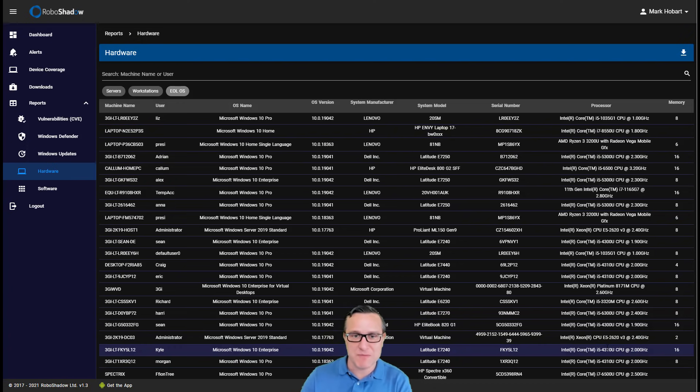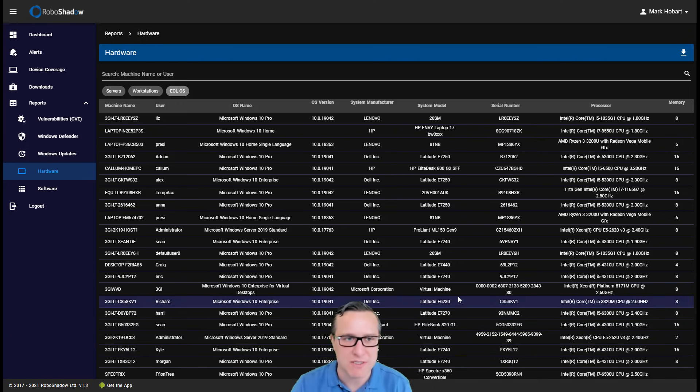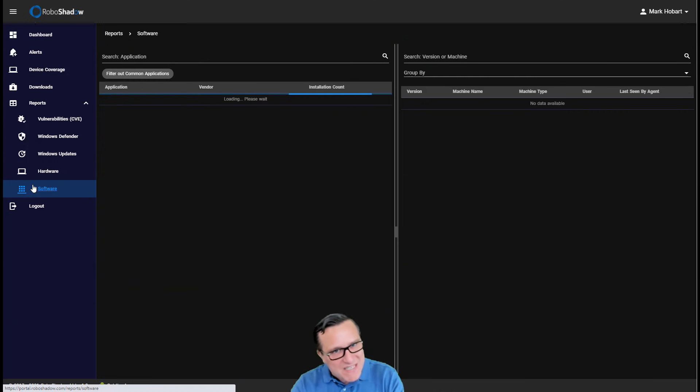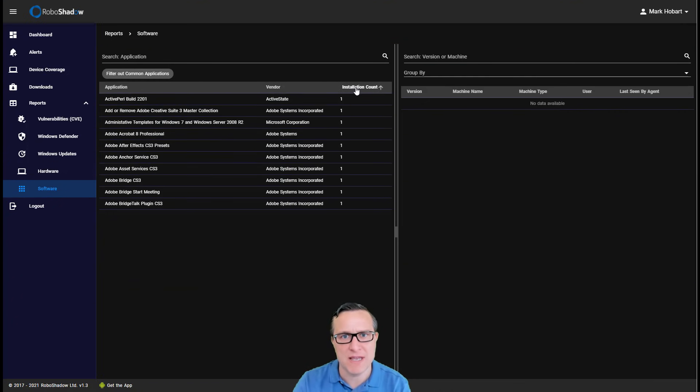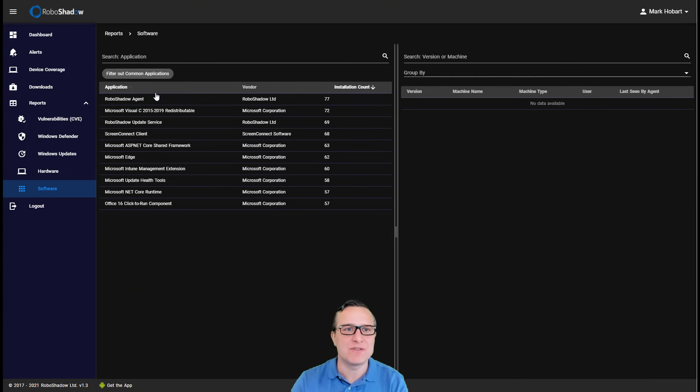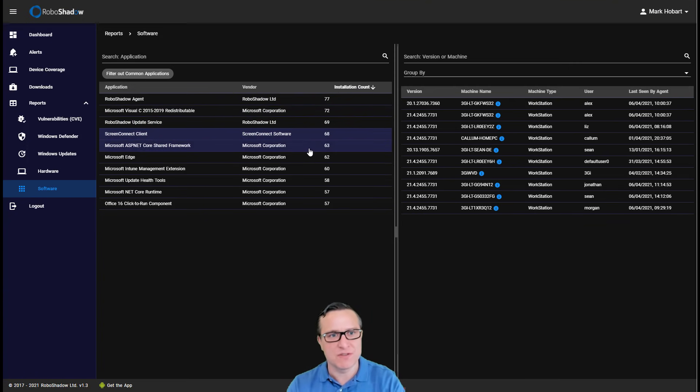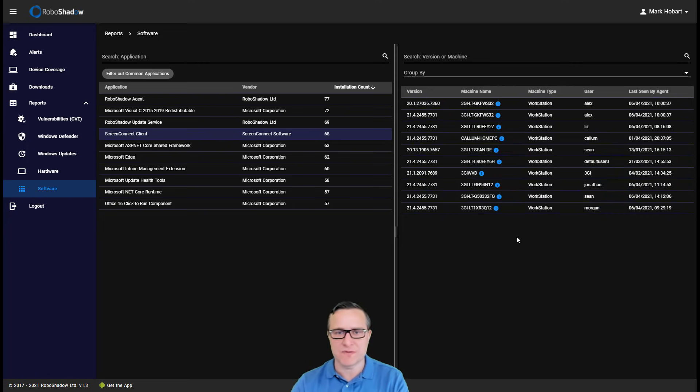This seems to be very, very popular just to give you one single pane of glass for looking at your hardware. So similar, same for the software here. So it allows you to understand for your whole estate, what versions of what software do you have out, what the different versions and who's on what versions of software.